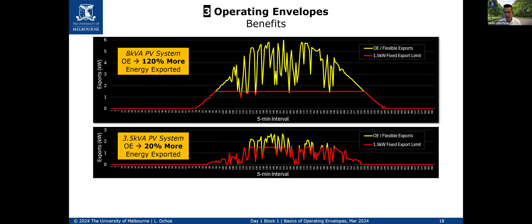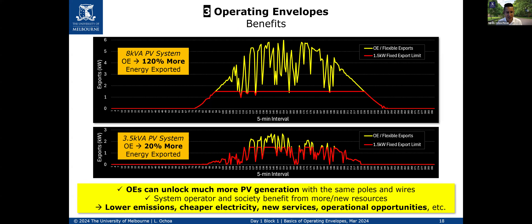This simulation was done with electrical networks. Operating envelopes can unlock much more PV generation with the same poles and wires, though we do require IT infrastructure to calculate, collect, and send data. The system operator and society benefit from more resources — lower emissions, cheaper electricity, new services, and many operational opportunities. When you have the ability to change these limits, the system operator can direct distribution companies to create new limits to help the whole system operation if, for example, a massive generator or transmission line is lost.